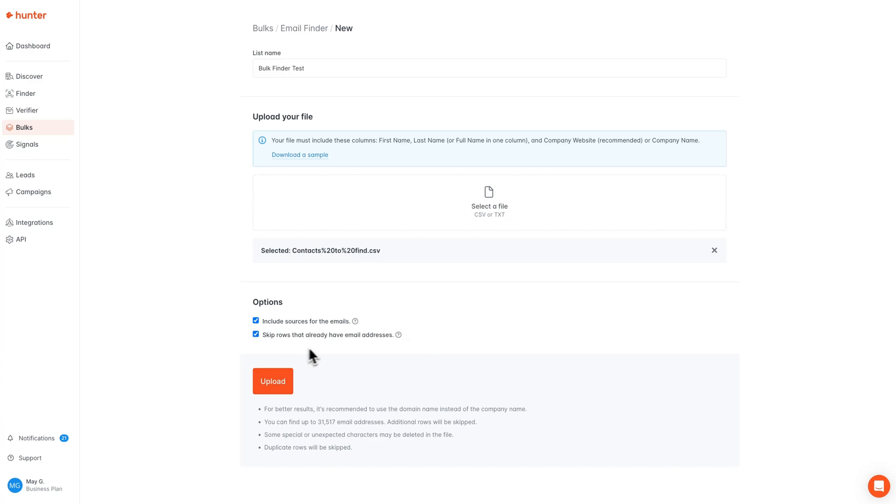Additionally, you can choose to skip rows that already have email addresses. If your file has some contacts with an email address already filled out, and you're using Hunter to enrich that file, you could select this option to then skip those rows.